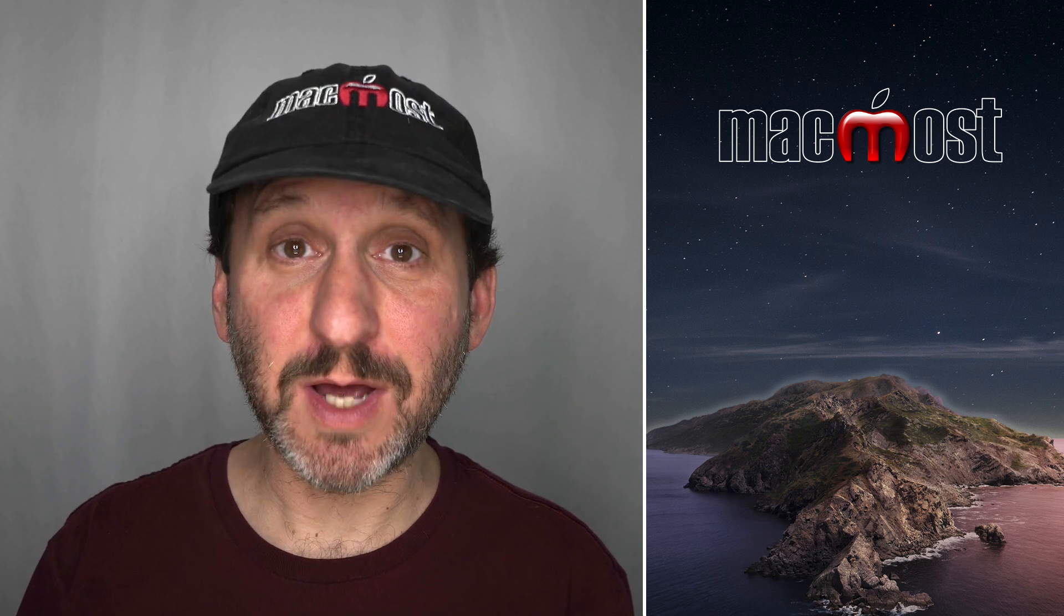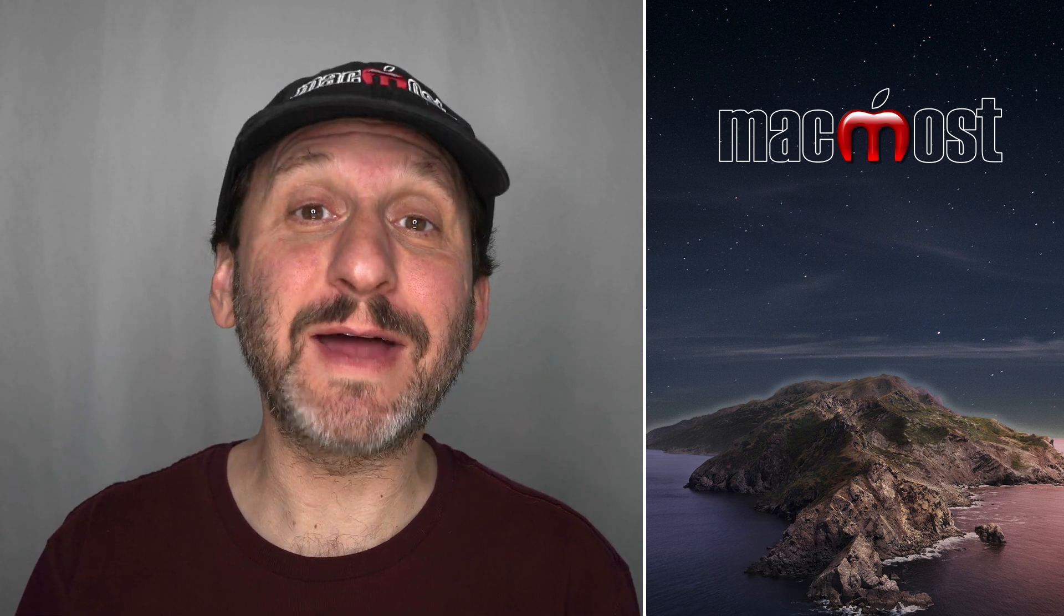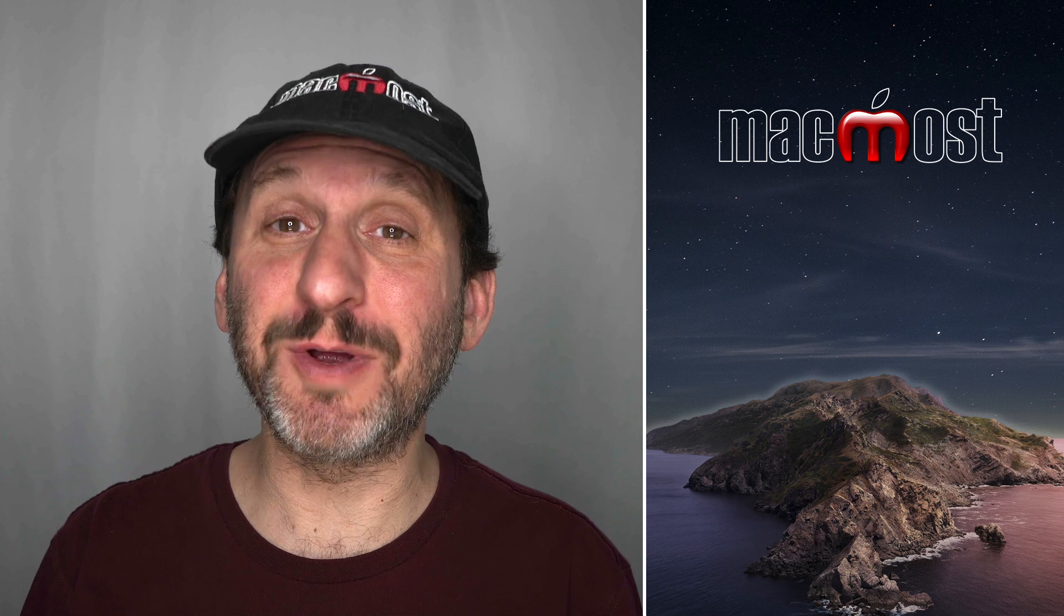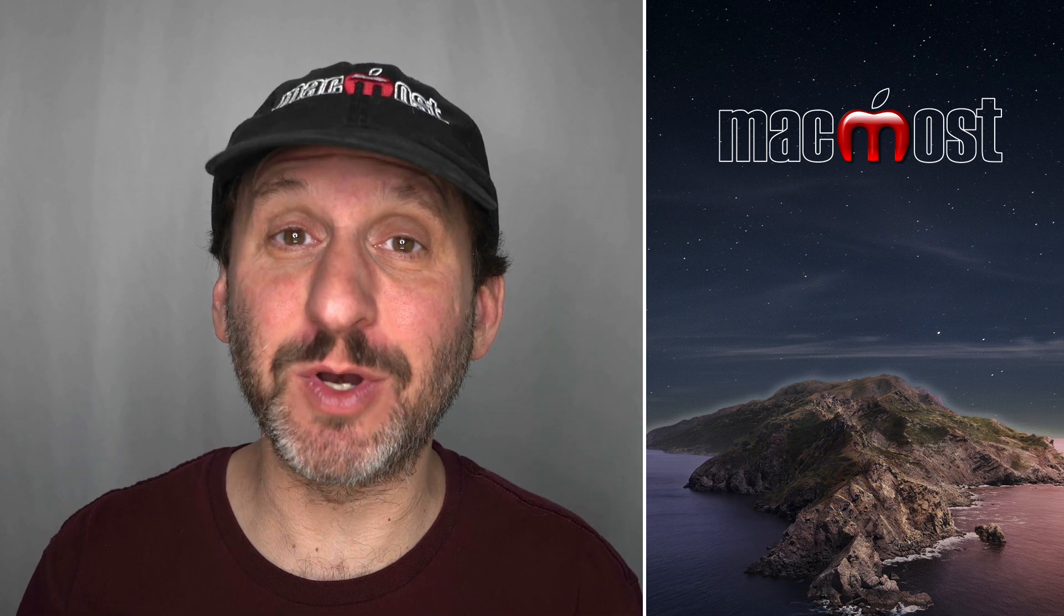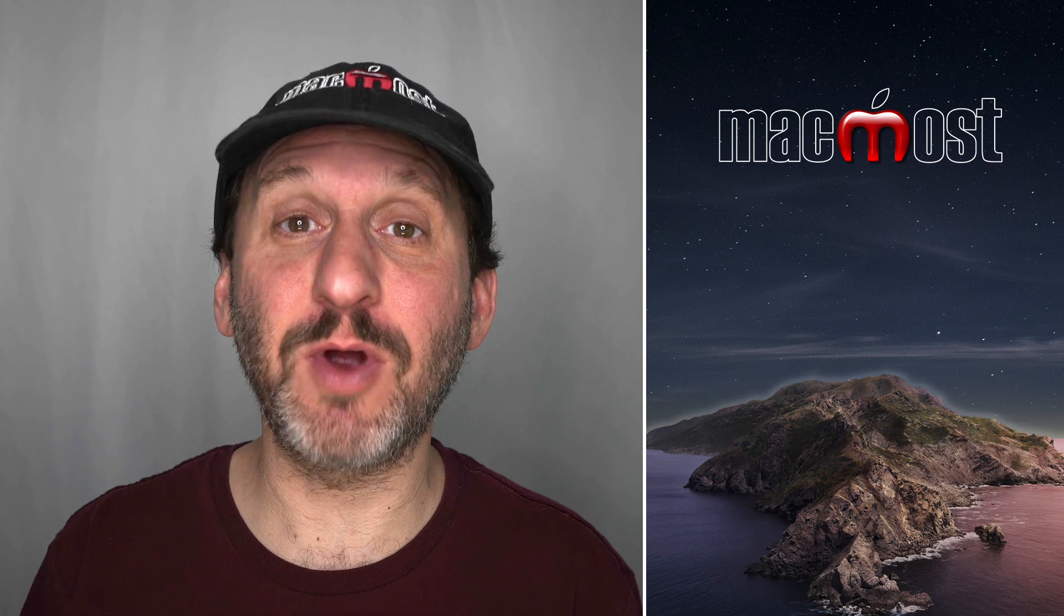Hi, this is Gary with MacMost.com. Today let me show you how to get some handy information from Shell Scripts in the terminal and turn that into a notification you can bring up with a key press.